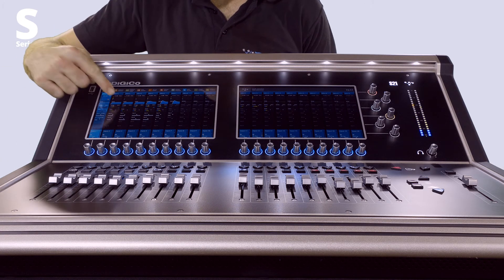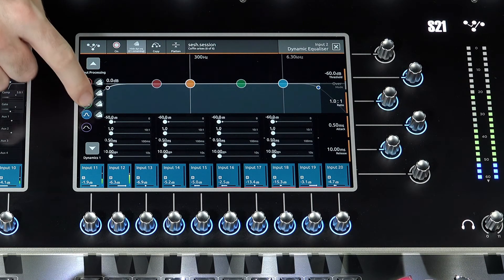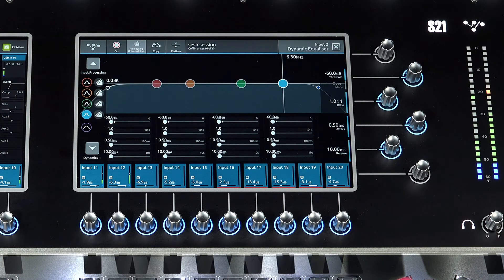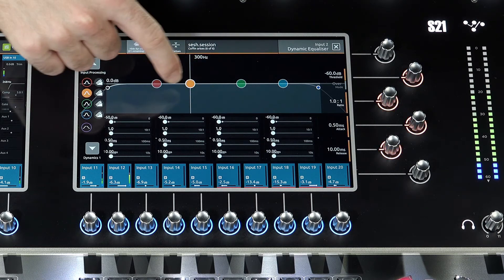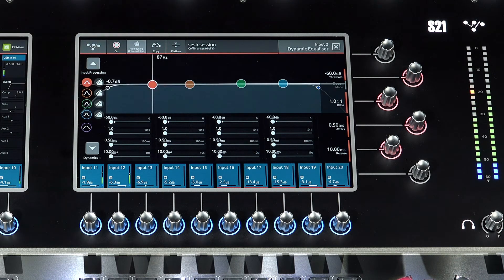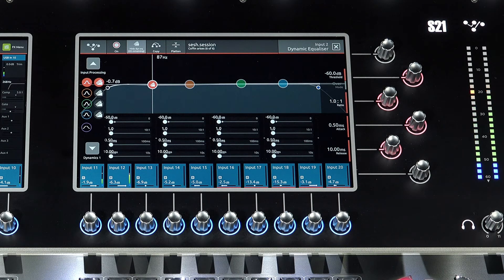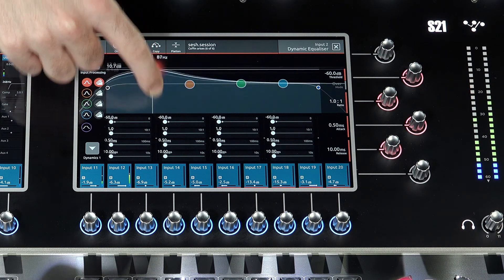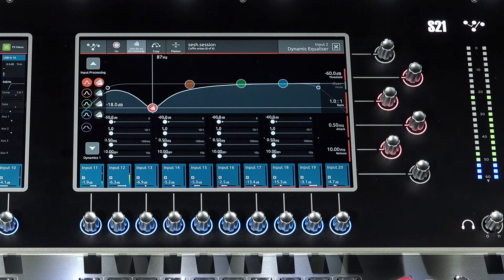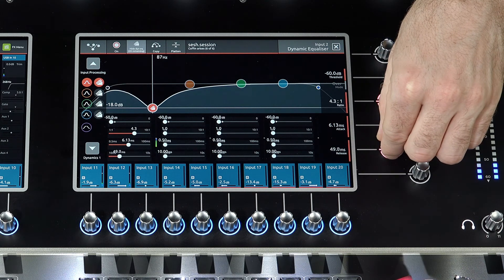Turn on dynamic EQ by selecting show DIN EQ. All four bands can be utilised in dynamic EQ mode, providing a massive 84 bands of dynamic EQ in your S series console. In this mode, EQ adjustment can now be applied dynamically, based on the level of the incoming frequency relative to a predetermined threshold. Simply press the dynamics icon next to the desired frequency band to activate. Each band can be set to over or under mode. Over mode means EQ adjustment is applied when the signal passes the threshold, generally used to reduce gain at a specific frequency — great to combat proximity effect.